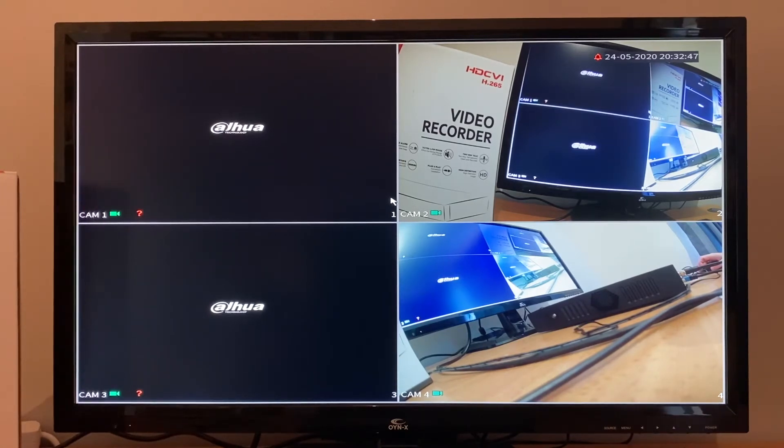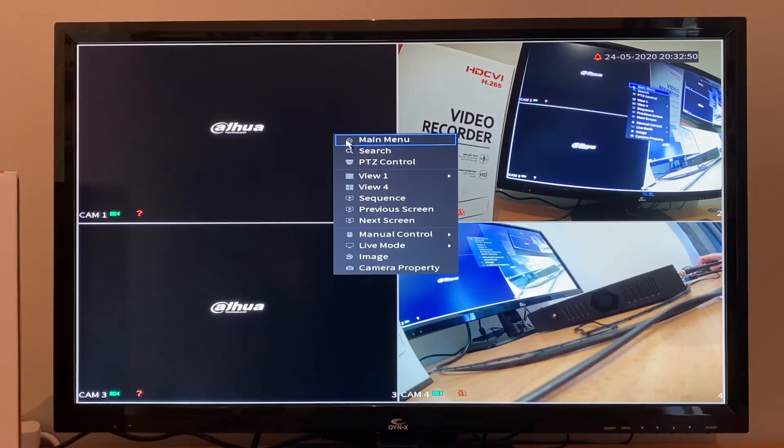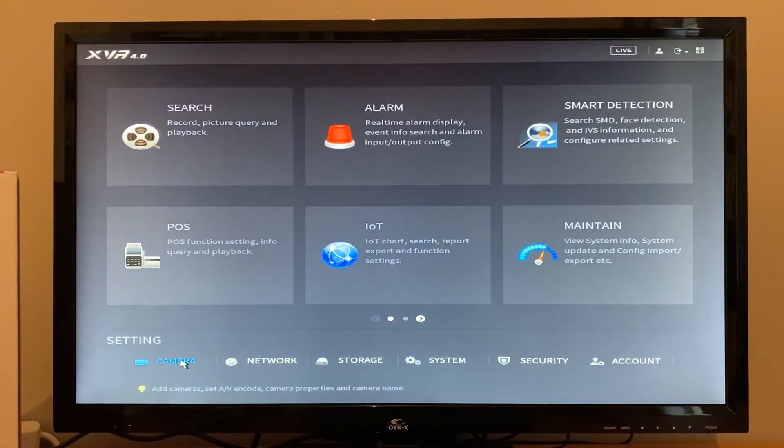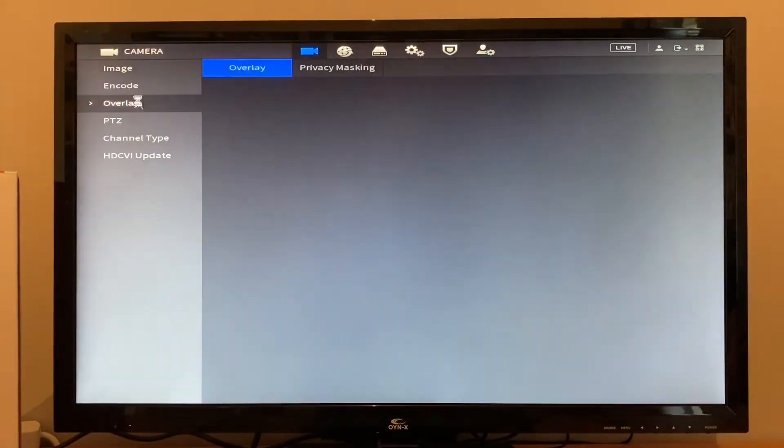To do this, right-click, click Main Menu on the bottom left, click Camera on the left, then click Overlay.